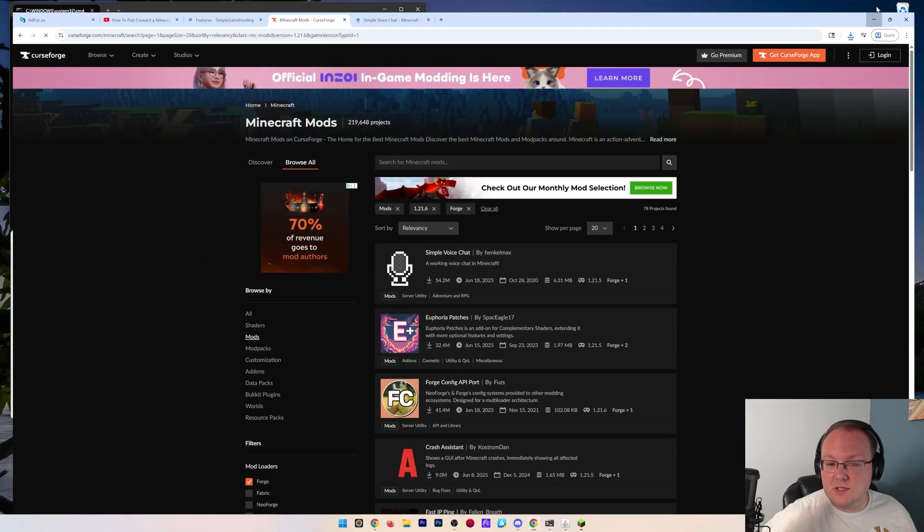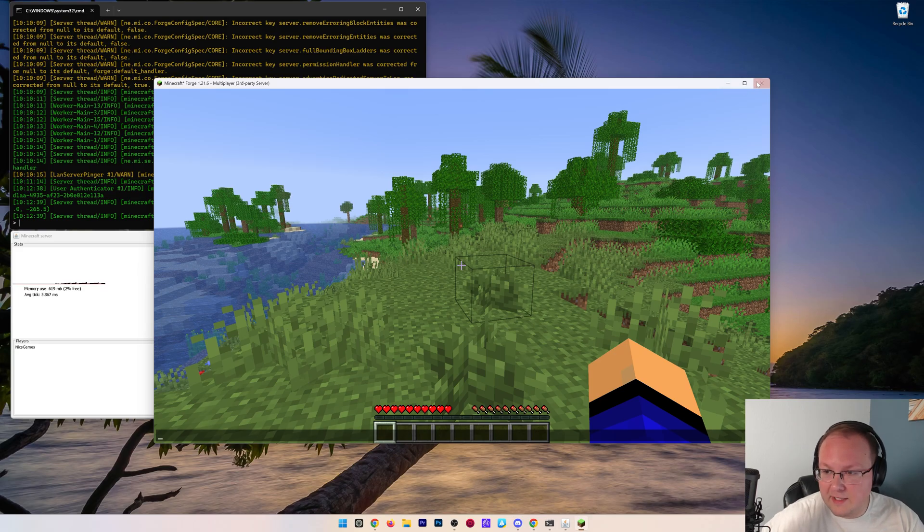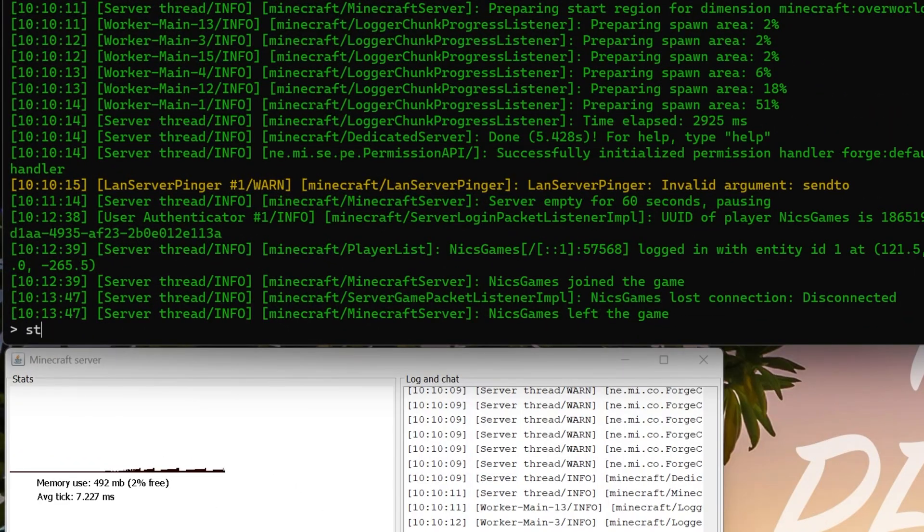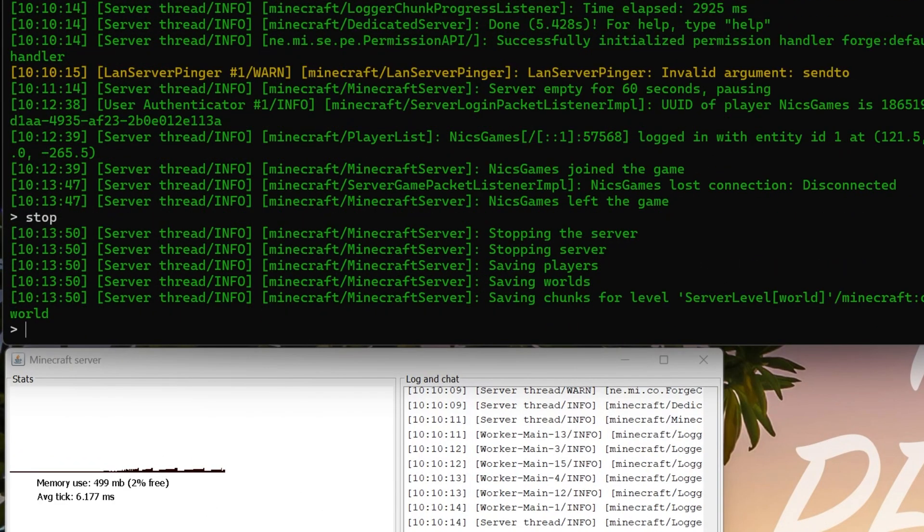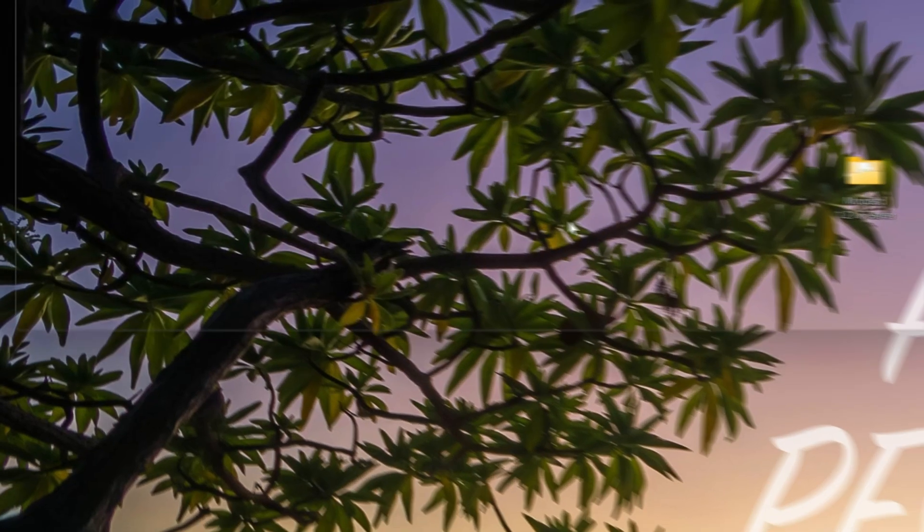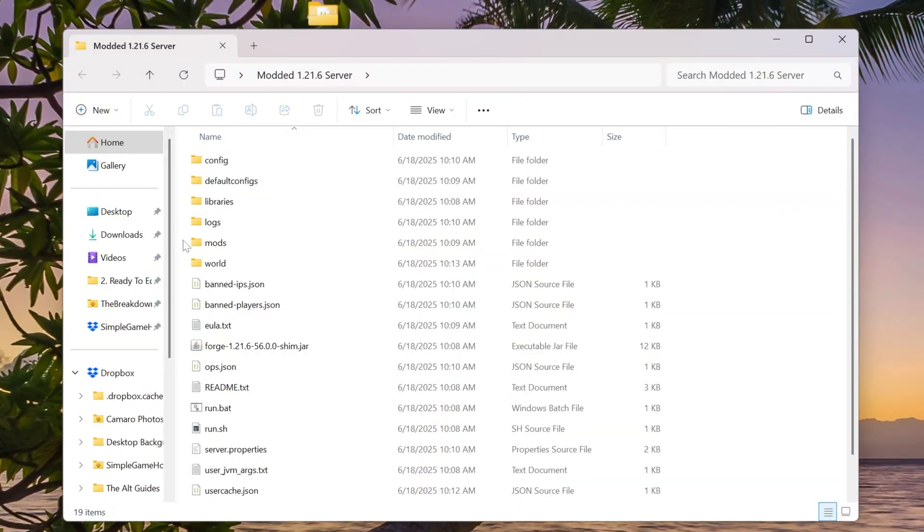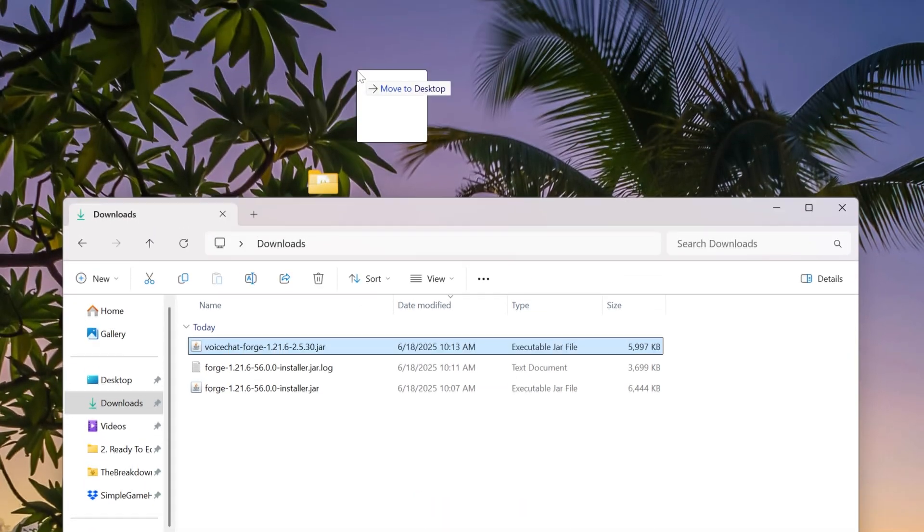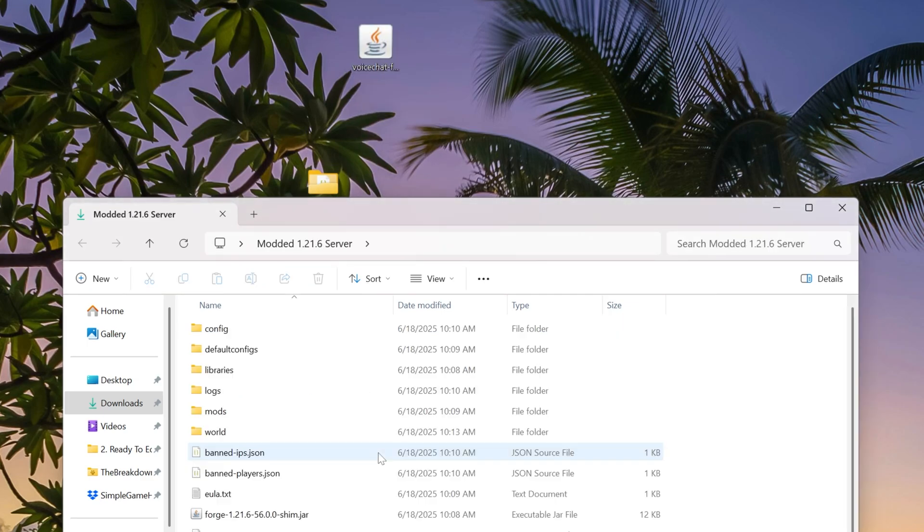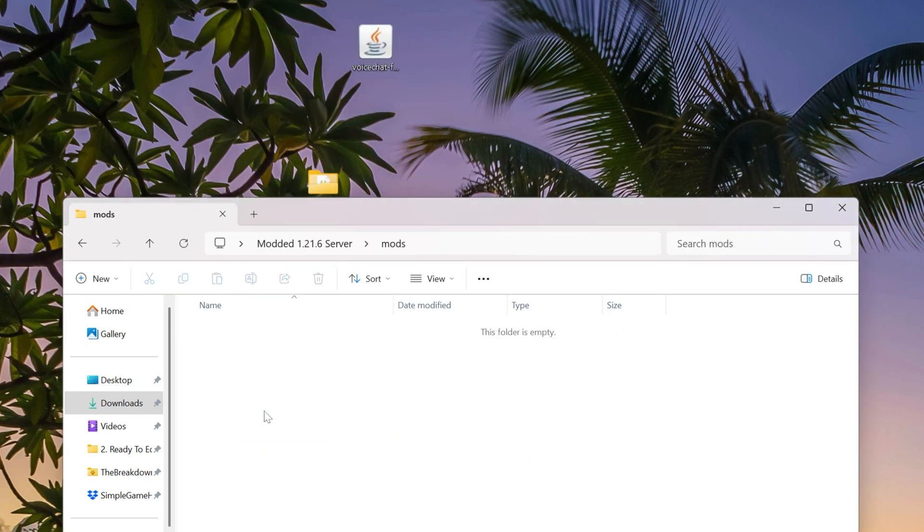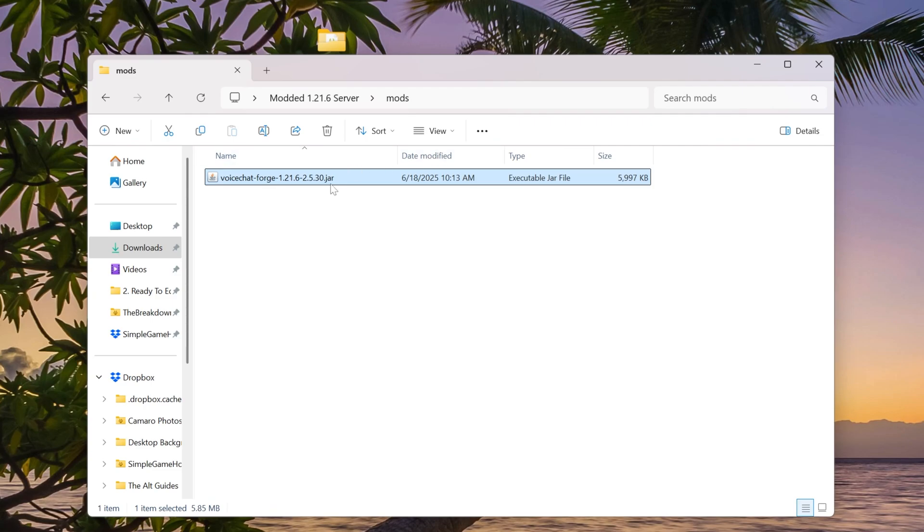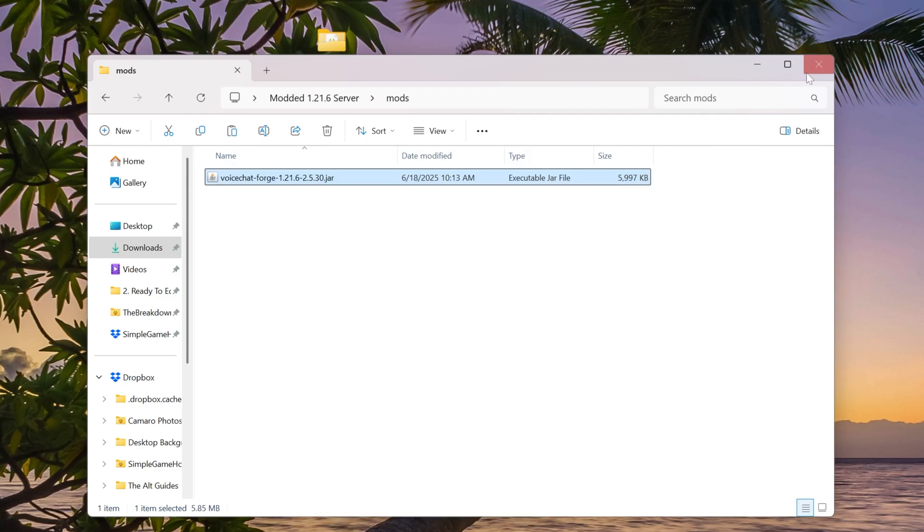But we can install these on the server by going and closing out of Minecraft. We also want to stop the server. Come over here and type stop, right like so, and hit enter. Once we've done that, we can close out of it and open our server folder. What we want to do is take any Minecraft mods that we've downloaded and add them into the mods folder on our server, right like so. It's that easy, but we're not done. Right-click on this mod and click on Copy.